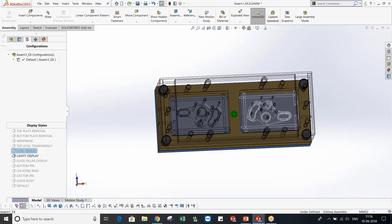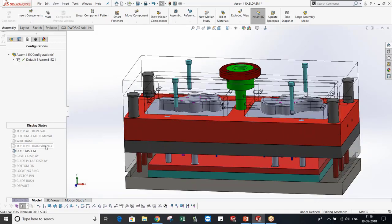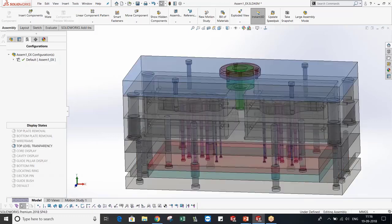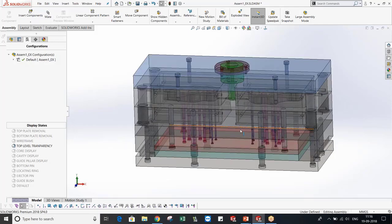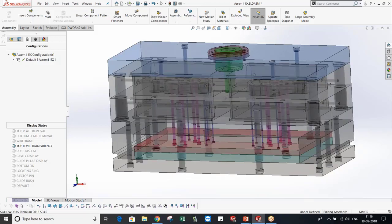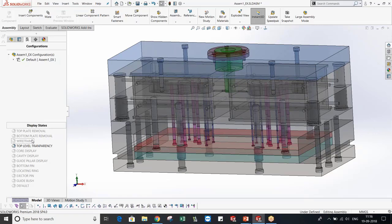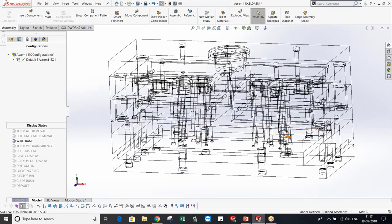There is also a core display state. Additionally, there is a top-level transparency display state, which was added as a new feature in 2018. Previously it existed but was not working properly, but in 2018 you can use top-level transparency where it shows you the inner parts as well. Same for the wireframe mode where you can see the entire assembly in wireframe.